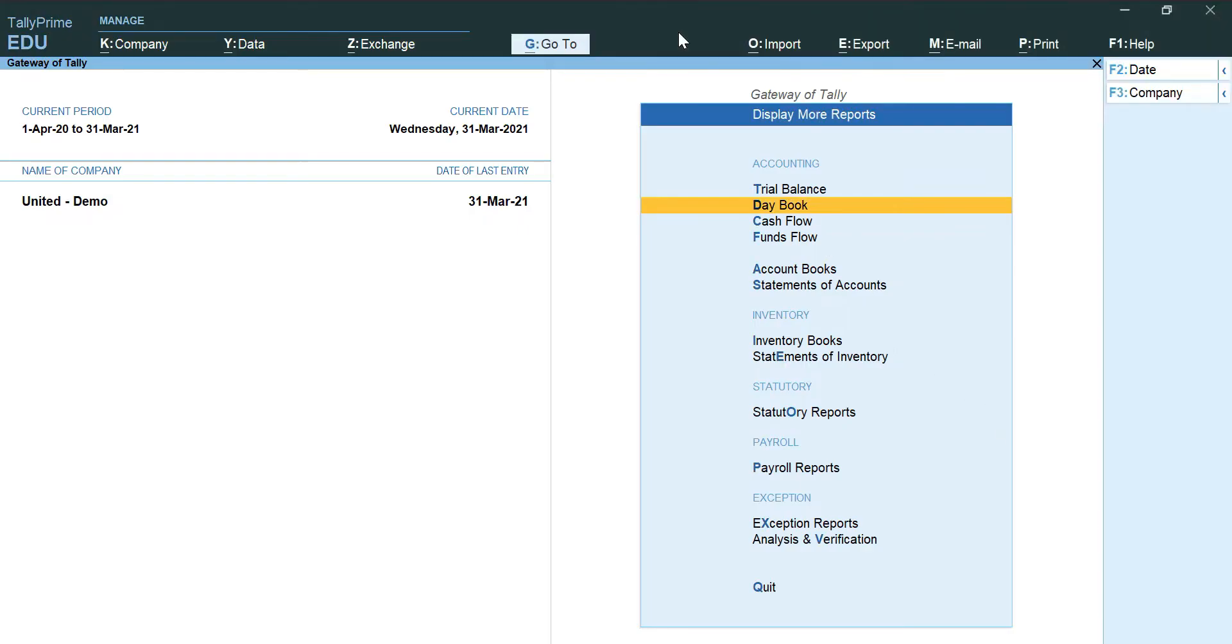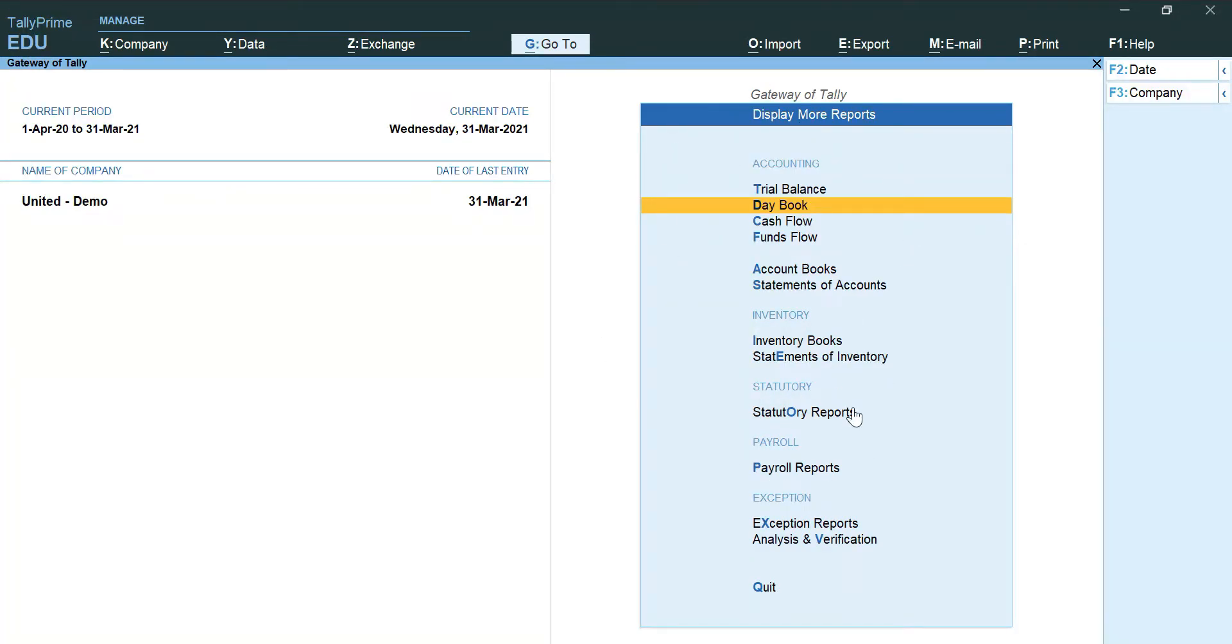Hello friends and welcome back. Now I will show you how to pull the last and final report, that is R1 Daybook. From this you can see that I'm already in the gateway of Tally under Display More Reports option.